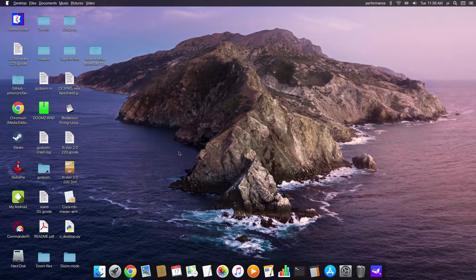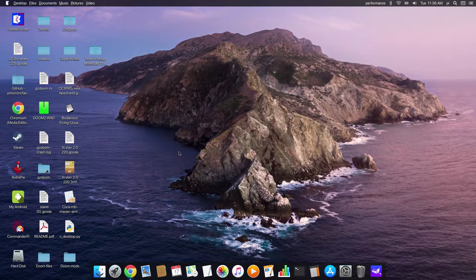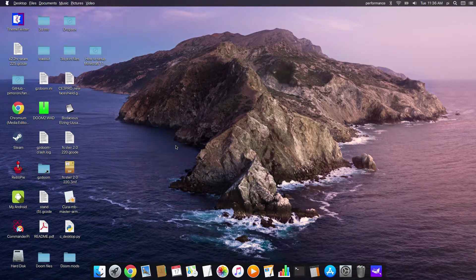So you've installed a program using the terminal, but every time you want to run it you've got to go back into terminal and type in a code. What I'd like to show you is how to make a desktop icon that will open an application.